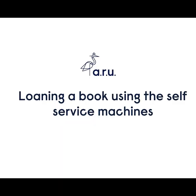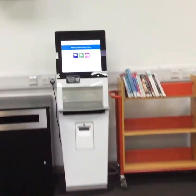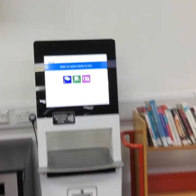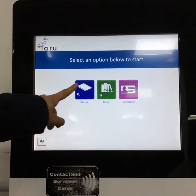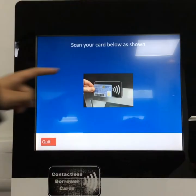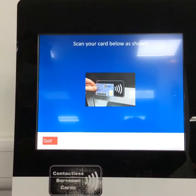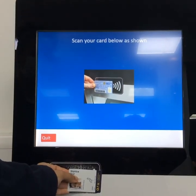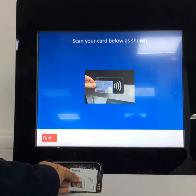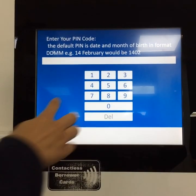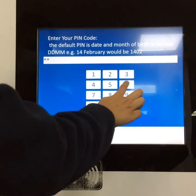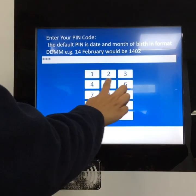Loaning a book using the self-service machines. At the self-service machine, start by pressing the borrow icon. Place your card flat on the contactless borrower card icon to begin — this may take a moment. Type your PIN into the machine. For students, it will be the date and month of your birth date.